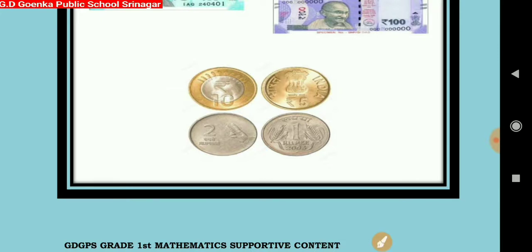Dear little Goinkans, always remember that to get the total amount of money, we add the numeral values of the coins and notes. That was all for today. Thank you. Goodbye.